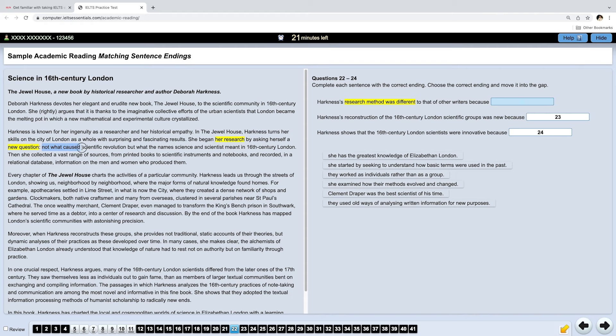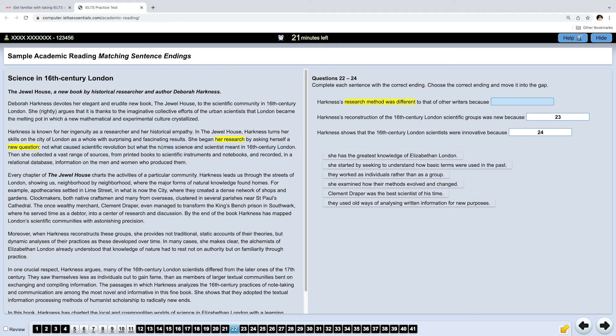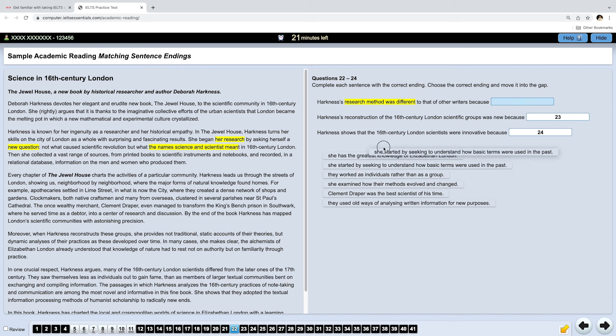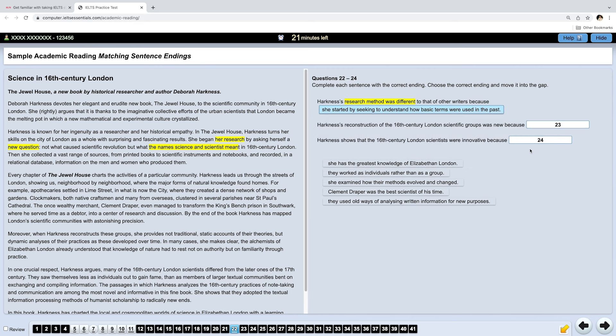She was wondering about what the names meant. And now we can look through all the options. And I see one which is quite similar. She started by seeking to understand how basic terms were used in the past. And you just take the answer and you drag it to the correct place. And actually, if you think it's incorrect, you can move it back.